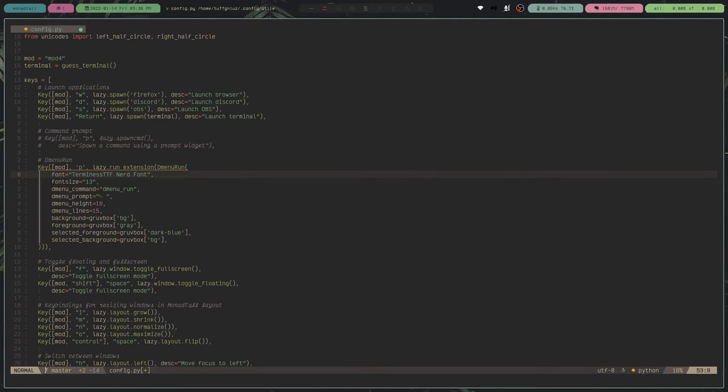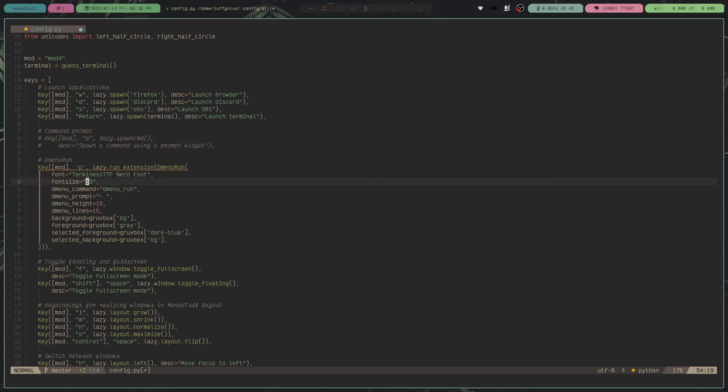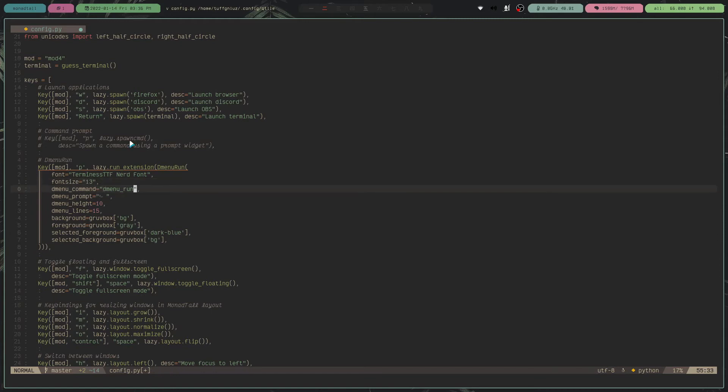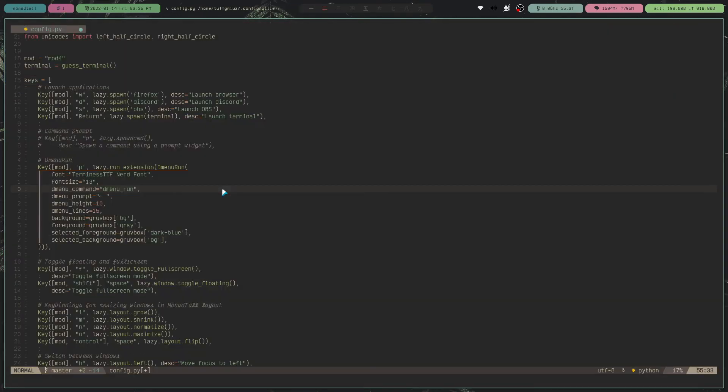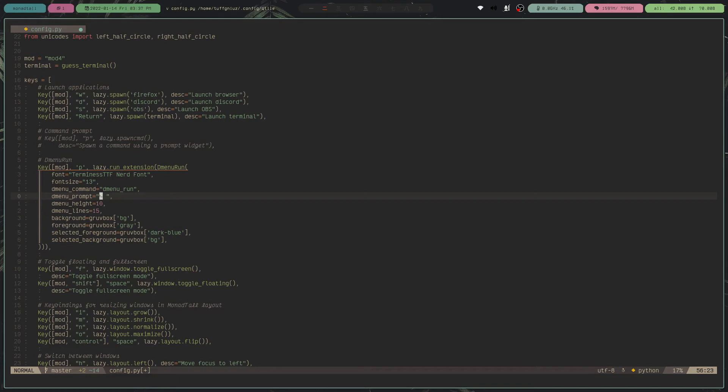So as you can see, I already have some options set here, like the font, font size, the DMenu command, which should be DMenu run. You can also change the prompt to anything that you want. So I use this icon right here, the height for these two options.